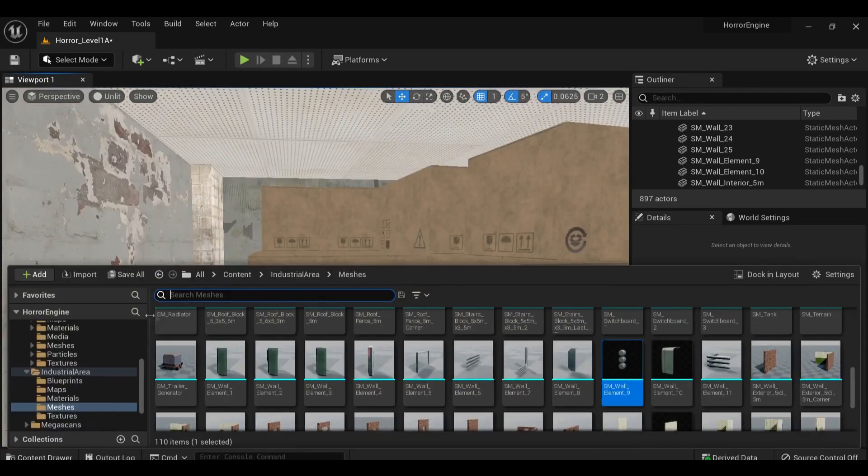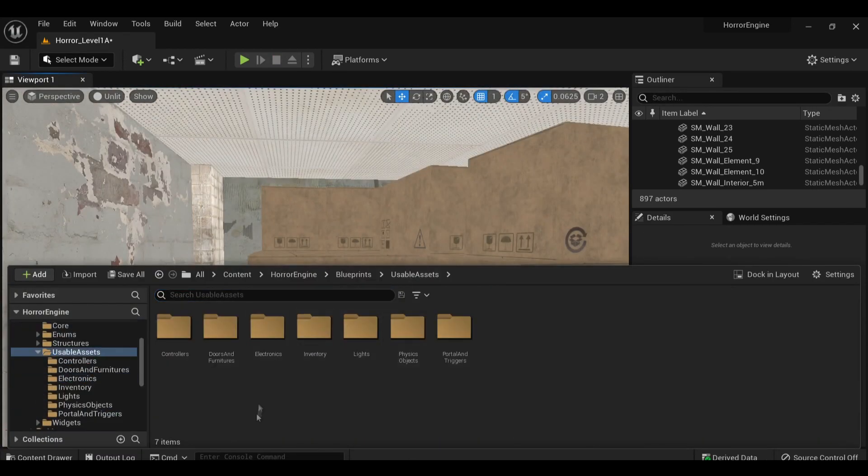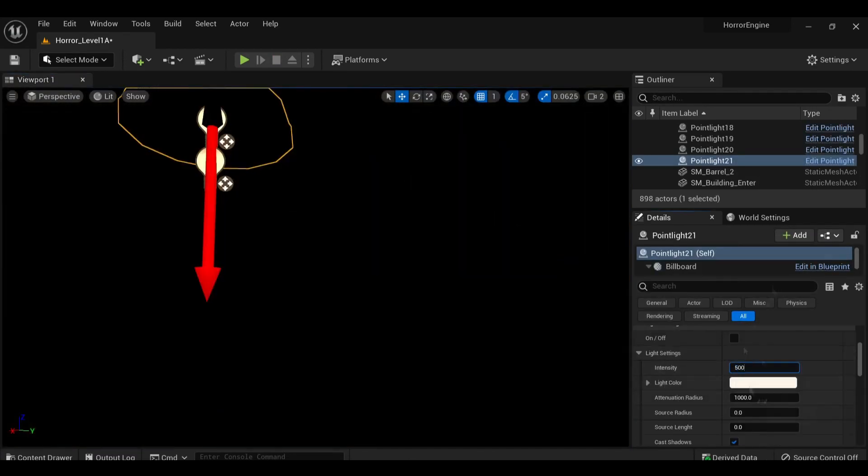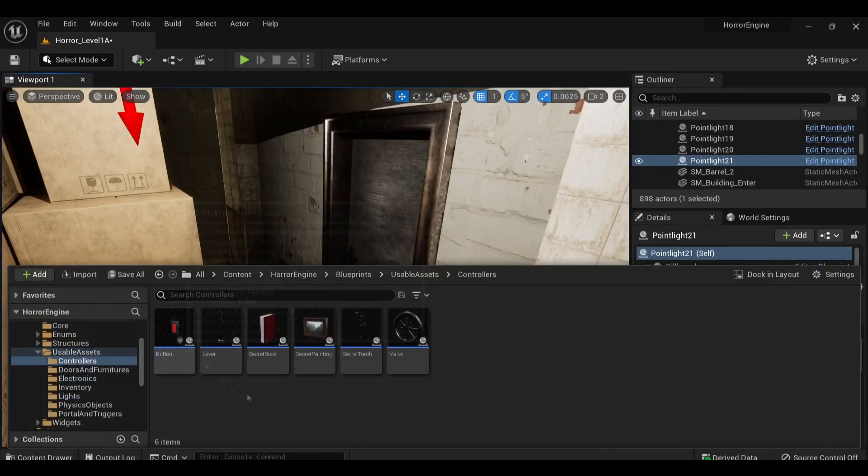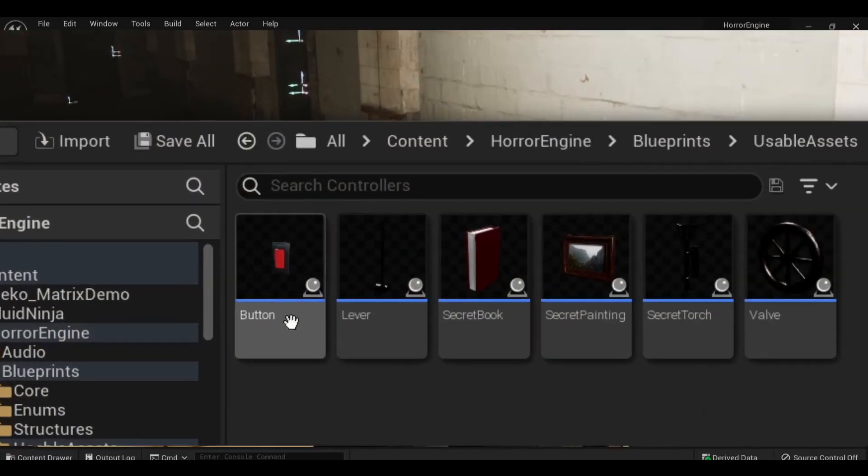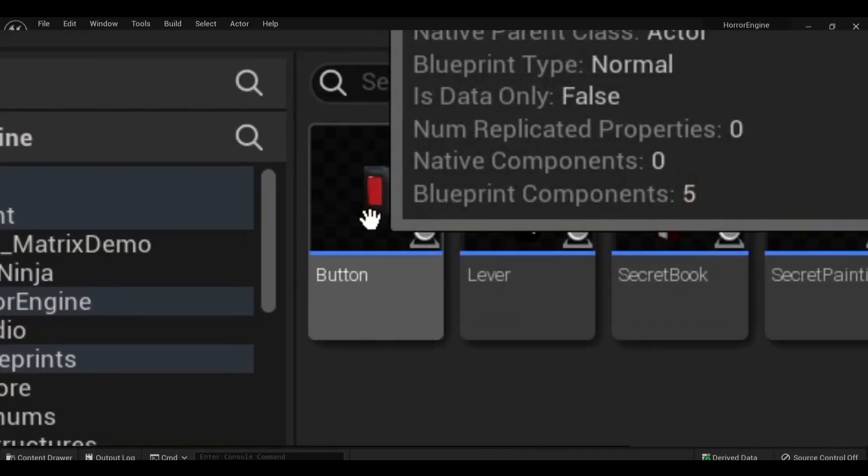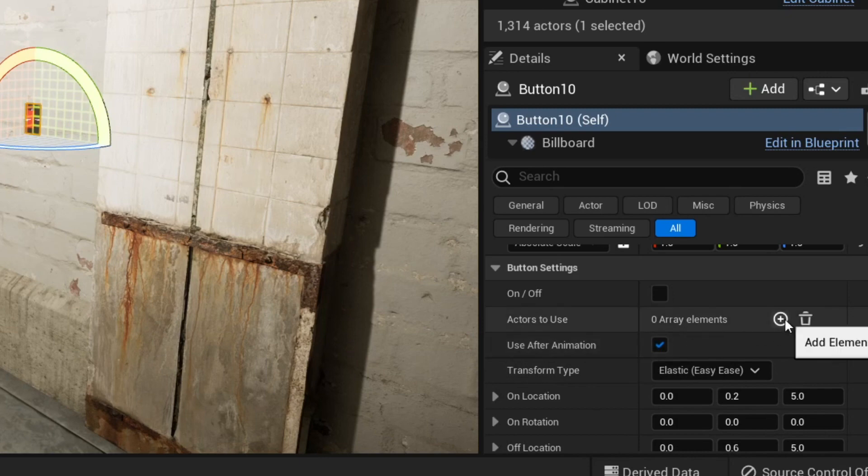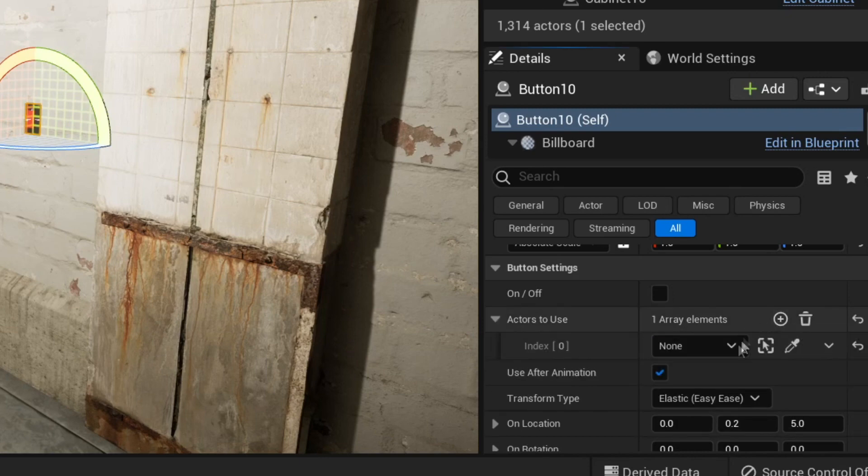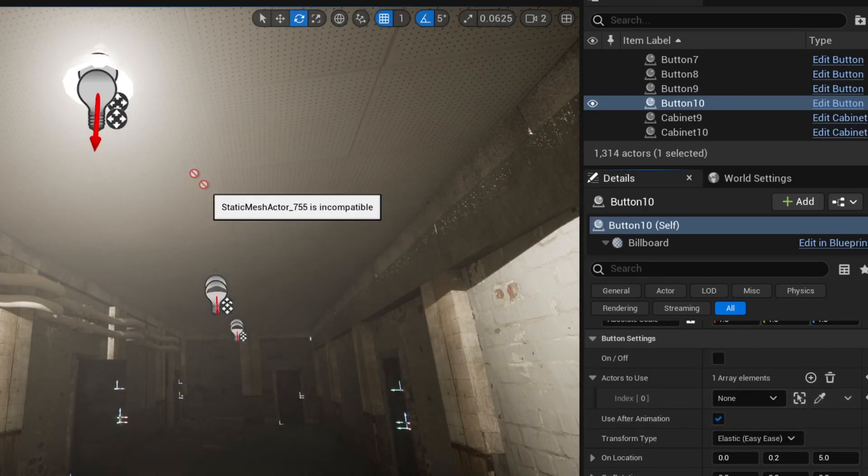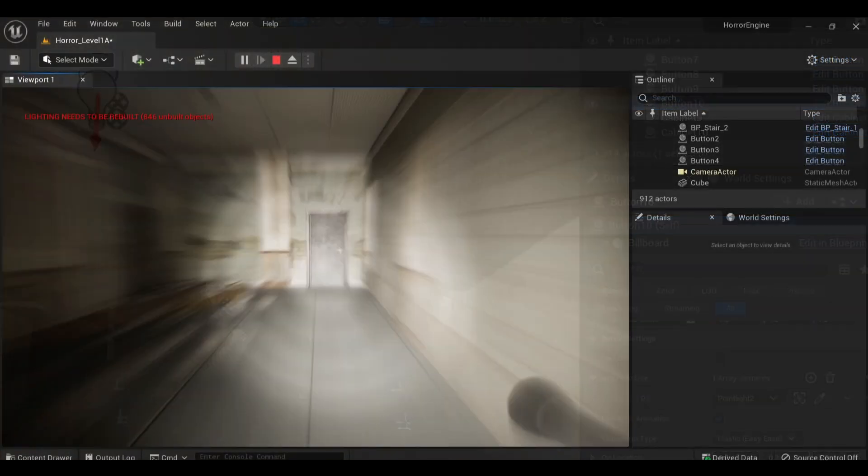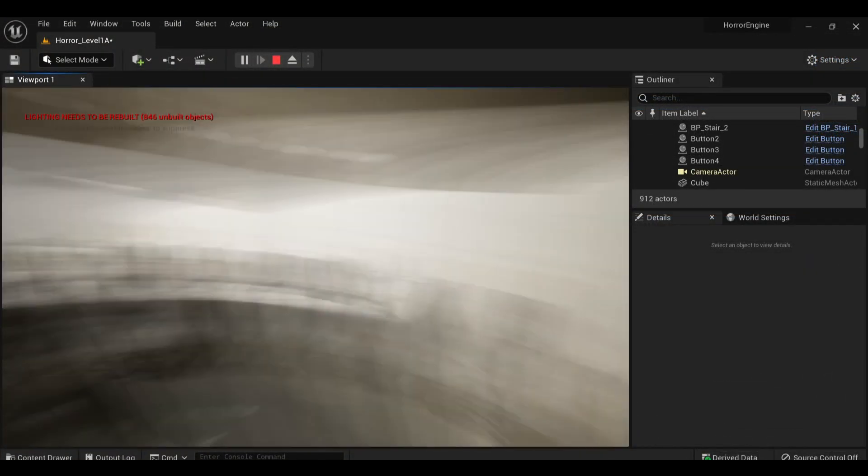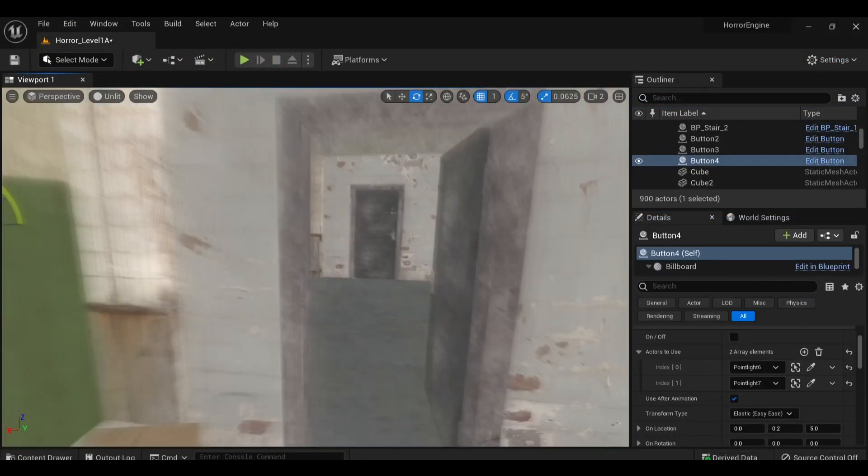First, I connected all of the lights to the switches so that players can actually turn them on and off. This is done by adding these button blueprints and adding an array element that samples the light you want to be able to control. You can parent one button to as many lights as you want, so I did a pass through the lights I had already set up and acted like an electrician for a bit.